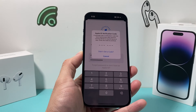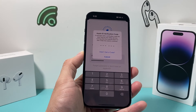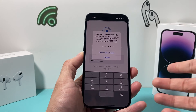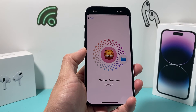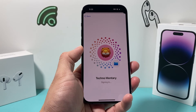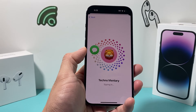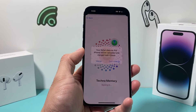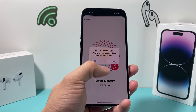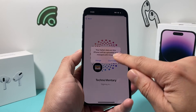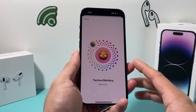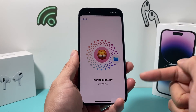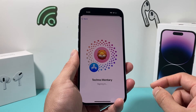You might get a verification code if you have two-factor authentication on. Enter your verification code and you should be signed back in. You can choose to merge or not merge your data — that doesn't really matter. Just wait until you're fully signed in.